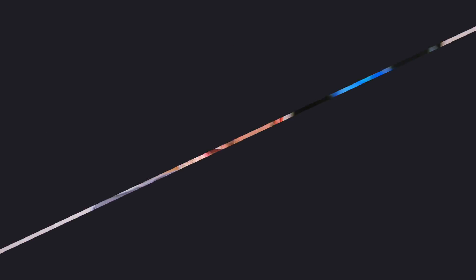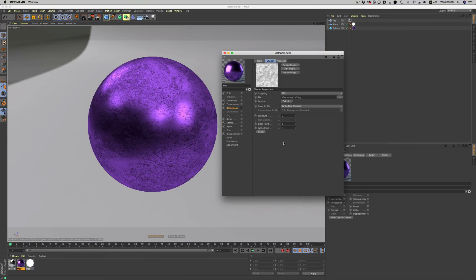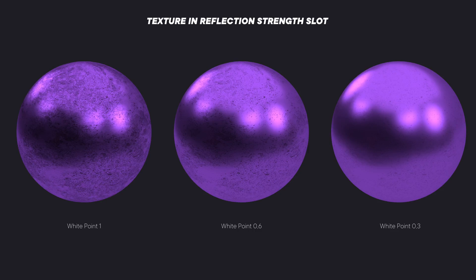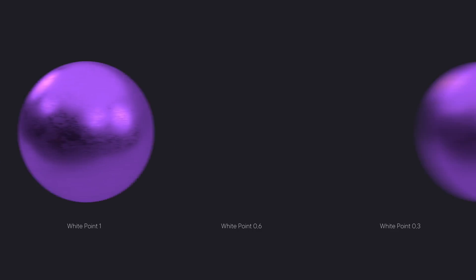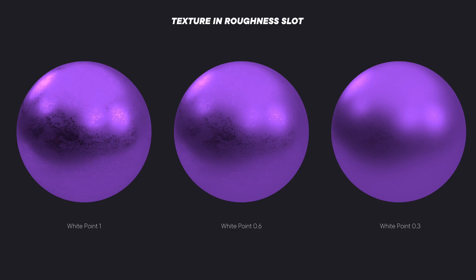So, if we want to have a more subtle effect, we can go to the white point and lower the number. This means that the white color in our image will start sooner, which in turn will convert some of the grays to white. If we keep reducing the number, we can gradually get a more subtle effect. Just by adjusting this one value, we can get completely different looks, and most importantly, the results are in real time without having to deal with multiple versions of the same file.